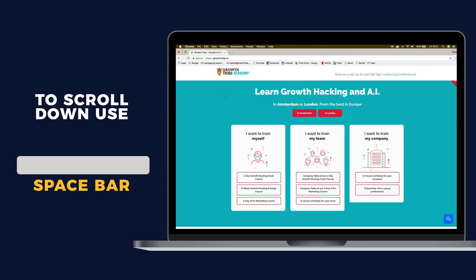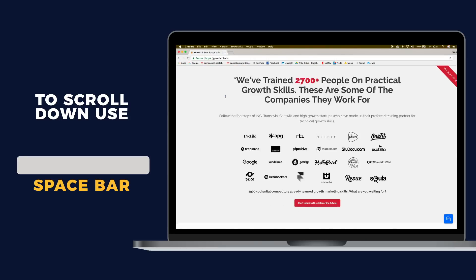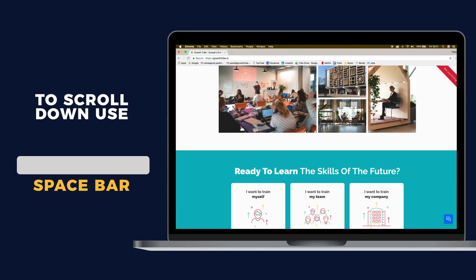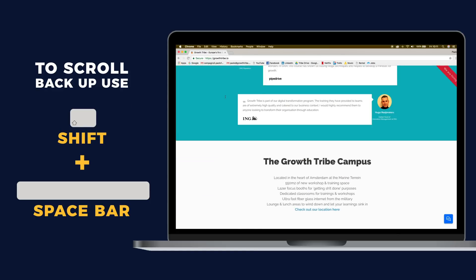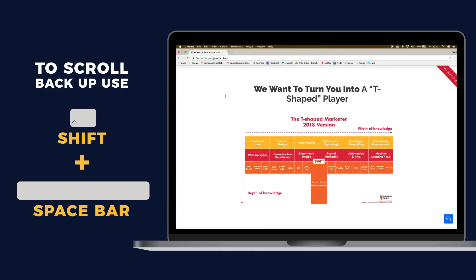We'll start with an easy hack that I use on a daily basis. Since I'm not a big mouse user, I always scroll down faster by pressing the space bar, and then scroll back up by pressing Shift and the space bar together.